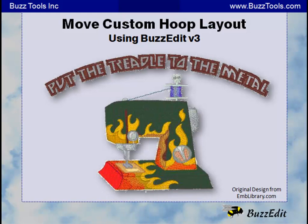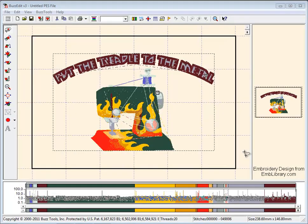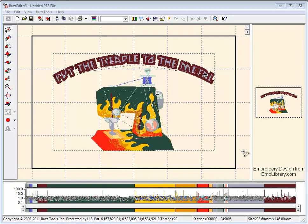Use the Custom Hoop Layout tool in BuzzEdit to create a re-hooping layout on your screen in any configuration. If you find a design that is too large for your hoop on your machine, you can create a multiple hoop layout in BuzzEdit and split the design into stitchable sections.